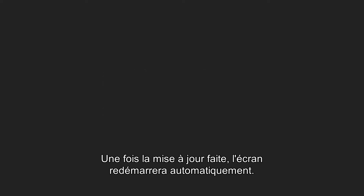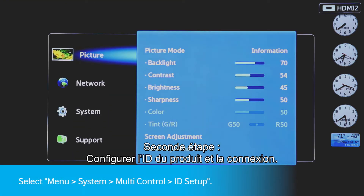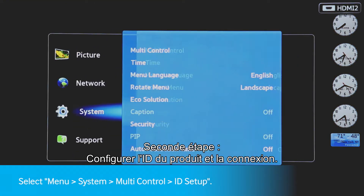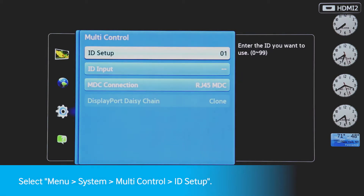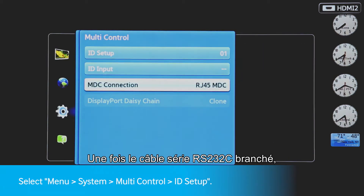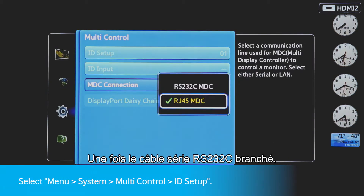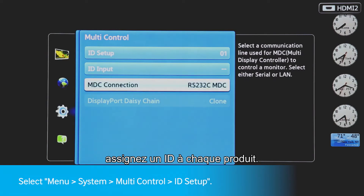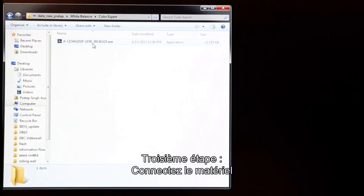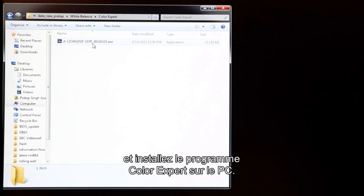Second step: set up Product ID and connection. After the RS-232 serial cable is connected, assign an ID to each product. Third step: connect the equipment and install the Color Expert program on the PC.